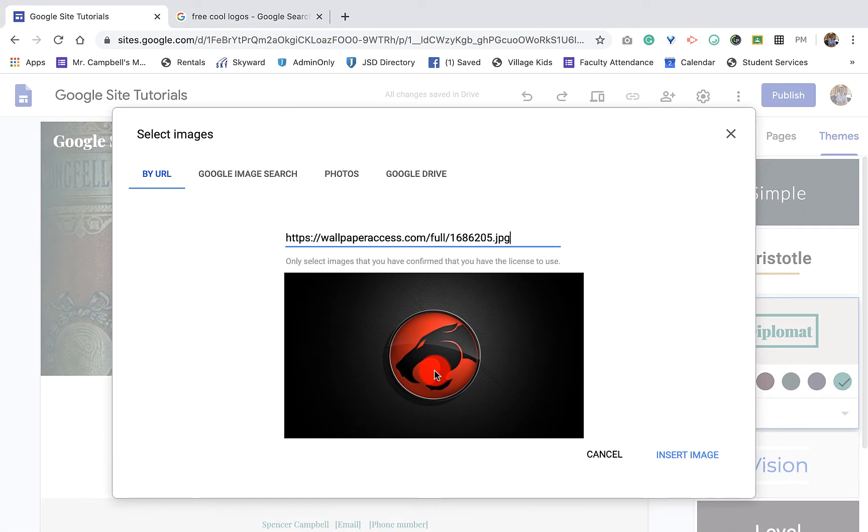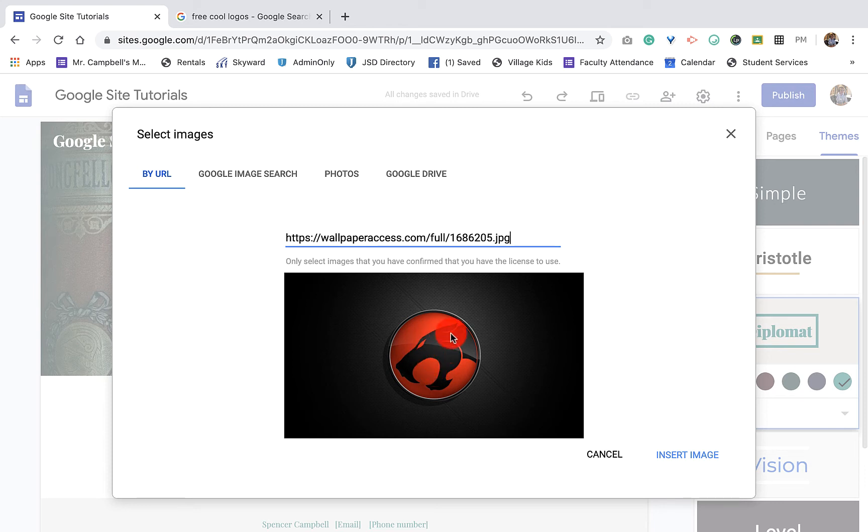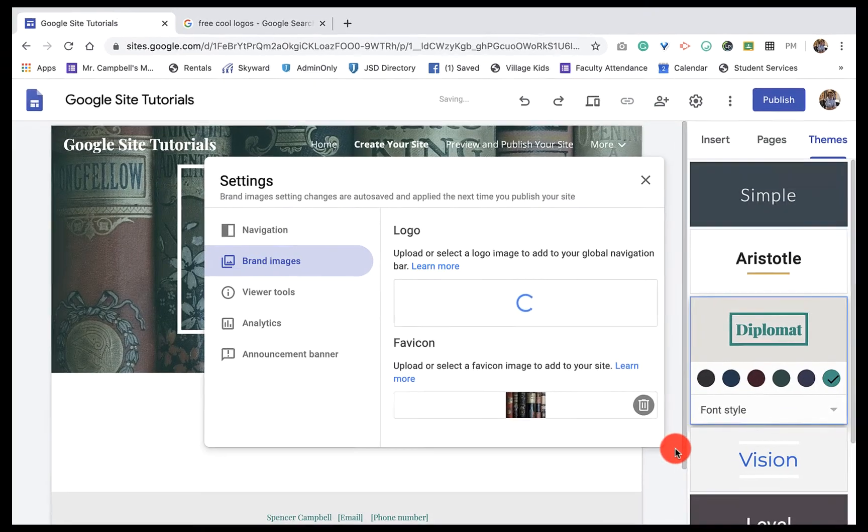If I wanted to get more detail, I could go into Photoshop and make mine a PNG or a transparent background. Then it would look like the logo's floating. That's a little bit more intense. We won't do that in this tutorial, but we're going to insert that image.